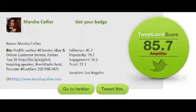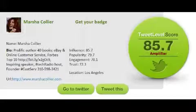Here is my current Tweet Level — my trust score is at 72.3. Seventy-seven percent of people say they don't want to do business with people they don't trust. This is really important when we're talking about social media.